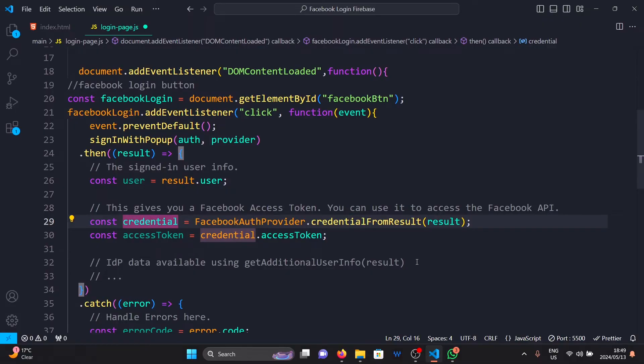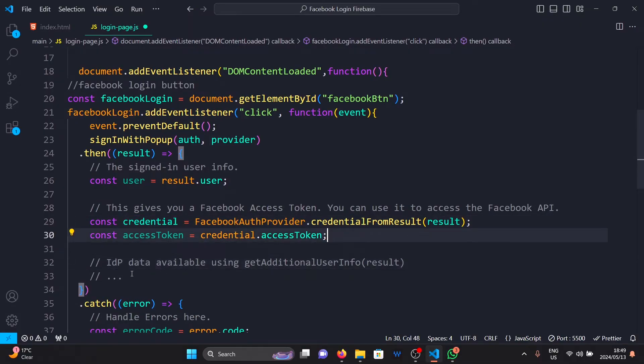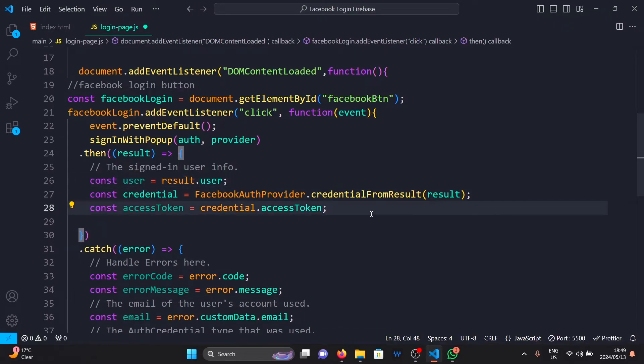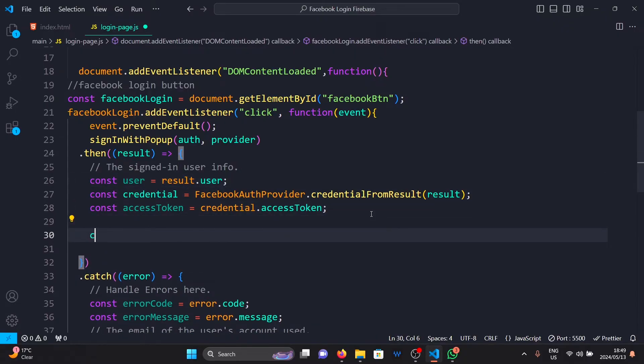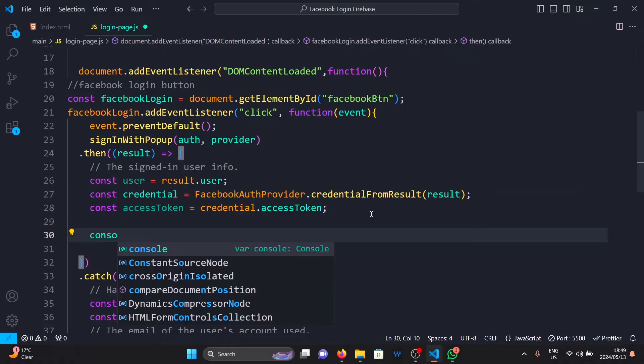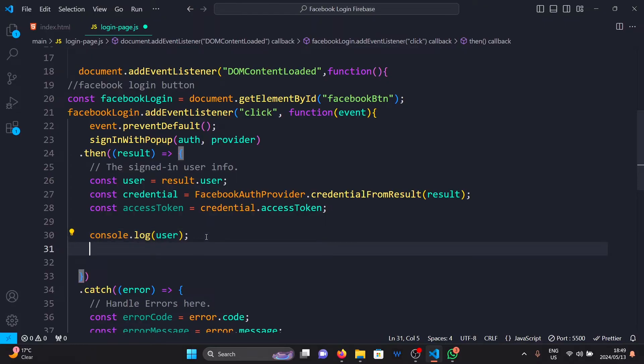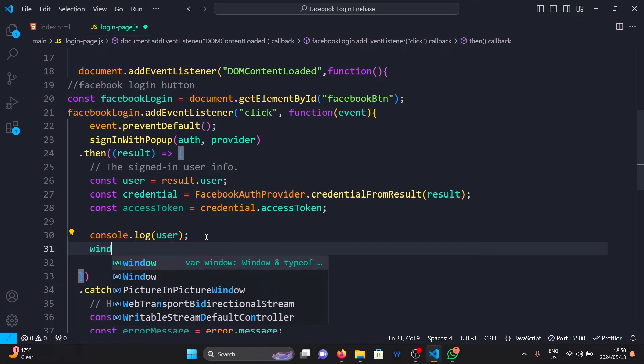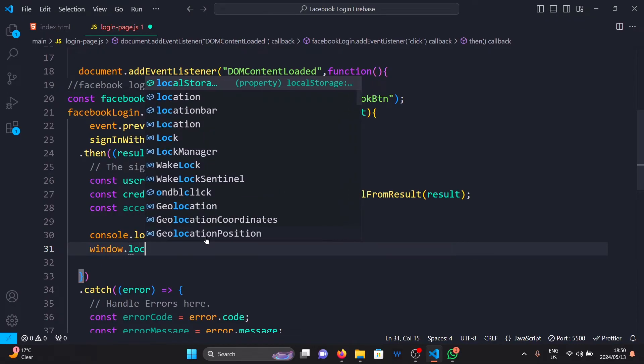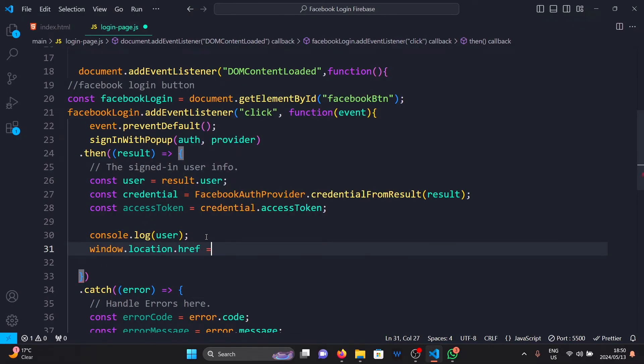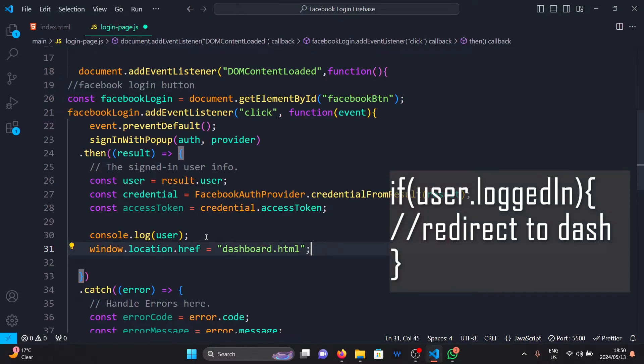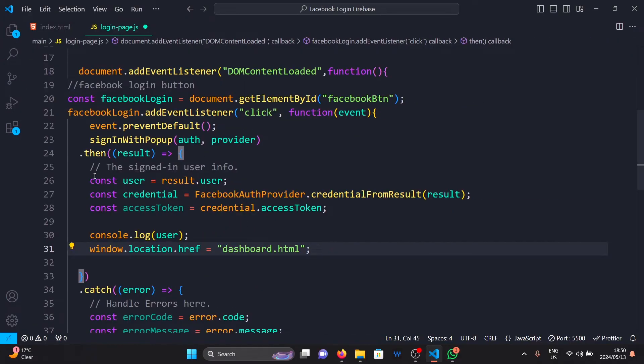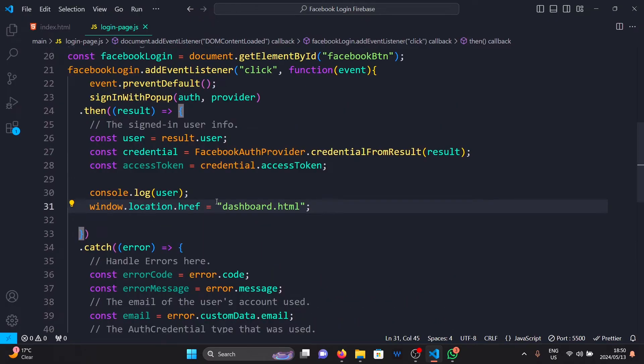So what I want to do at the bottom here is remove the comment and then console.log the user. Another thing I want to do once our user is logged in is I'll say window.location equals dashboard.html. This will redirect the user to our dashboard file which I created right here. This will be our profile page and I'll show you how to fetch user details and display them on this page later in the video.